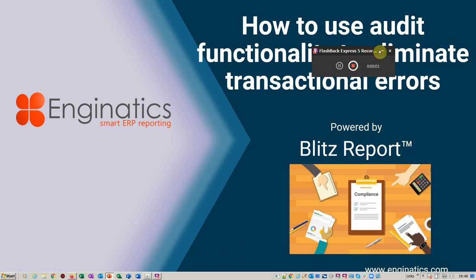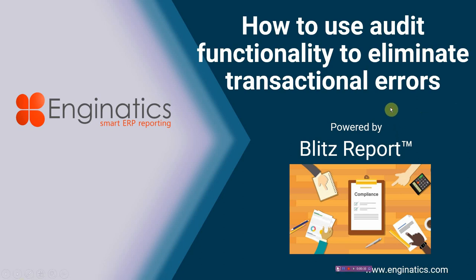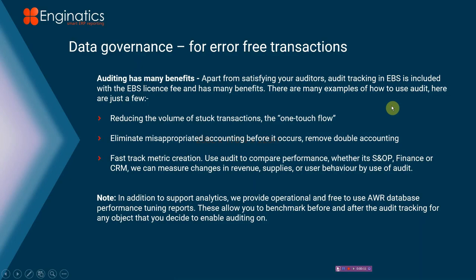Hello and welcome to this Blitz Report tutorial around audit functionality and how to eliminate errors in your process areas. Today I'm going to be covering data governance, in particular on master data, which should help you reduce errors in your transactional flows.